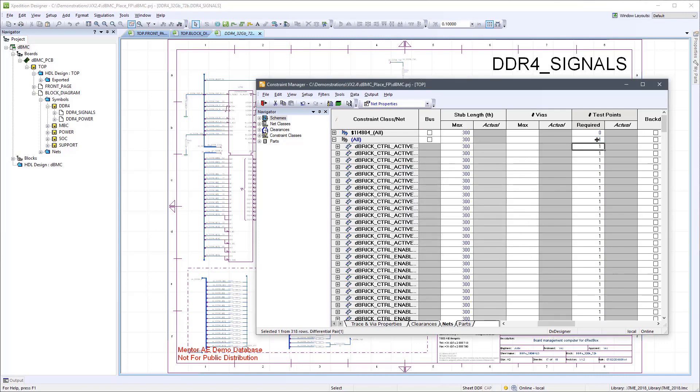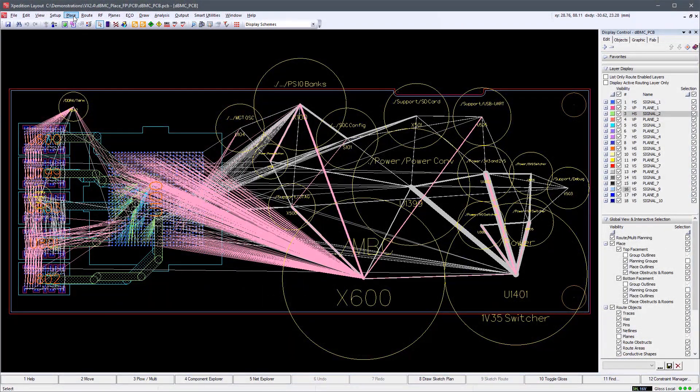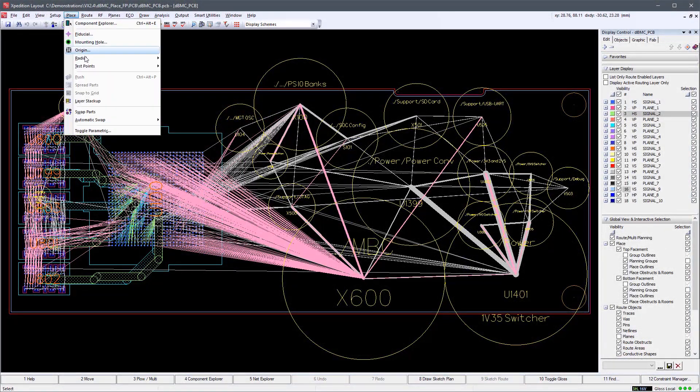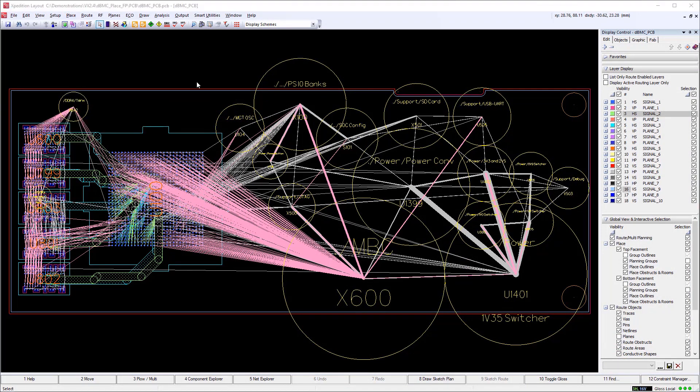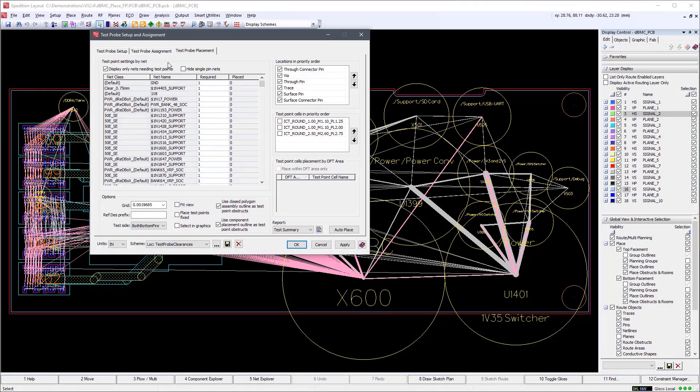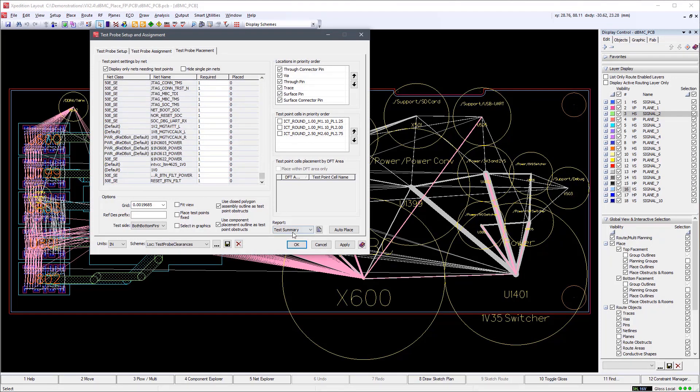And see that the right number of test points isn't necessarily one. We haven't just put one test point per net, but there are nets there that have zero test points, and that is correct because we've determined that we don't need test points for those particular nets. And that allows us to maximize the test coverage for the fewest number of test points on the board.